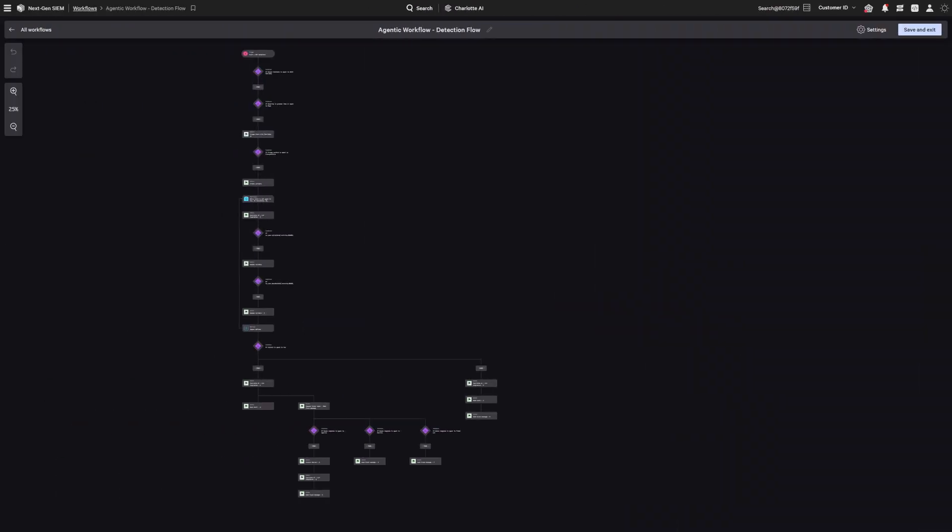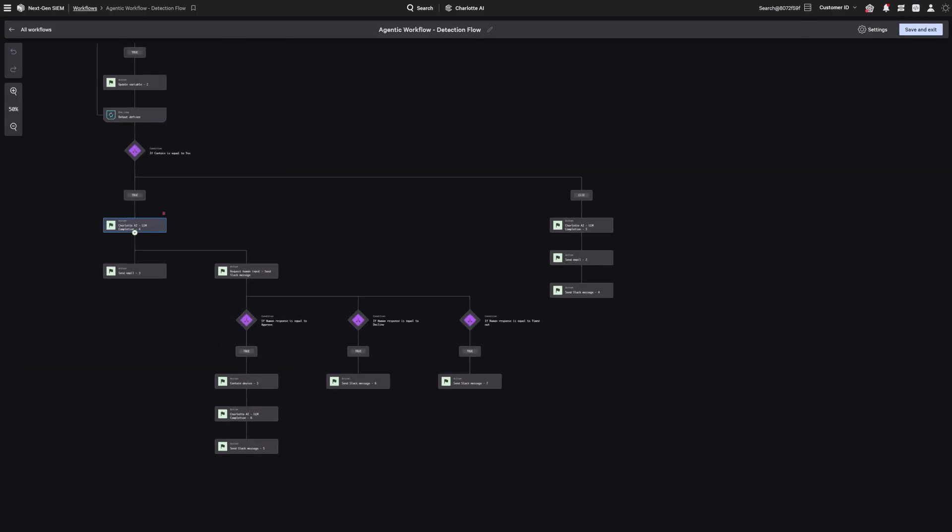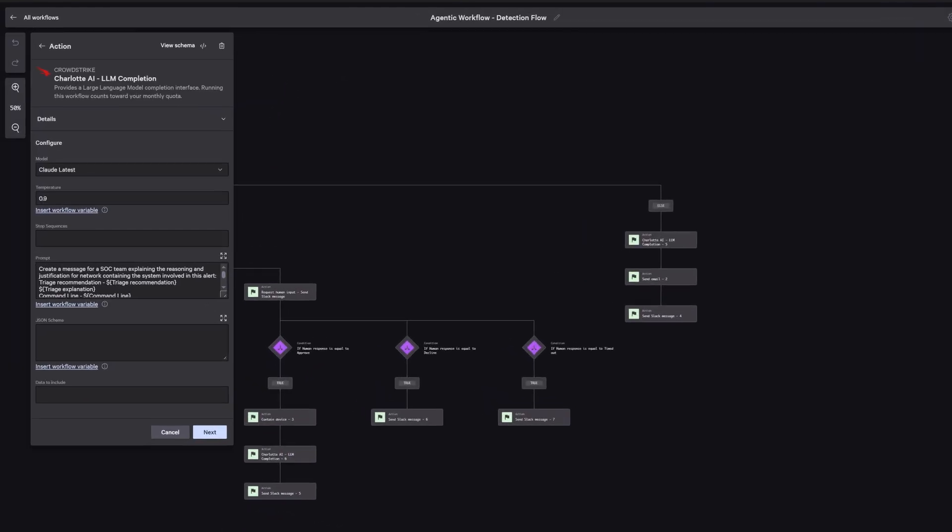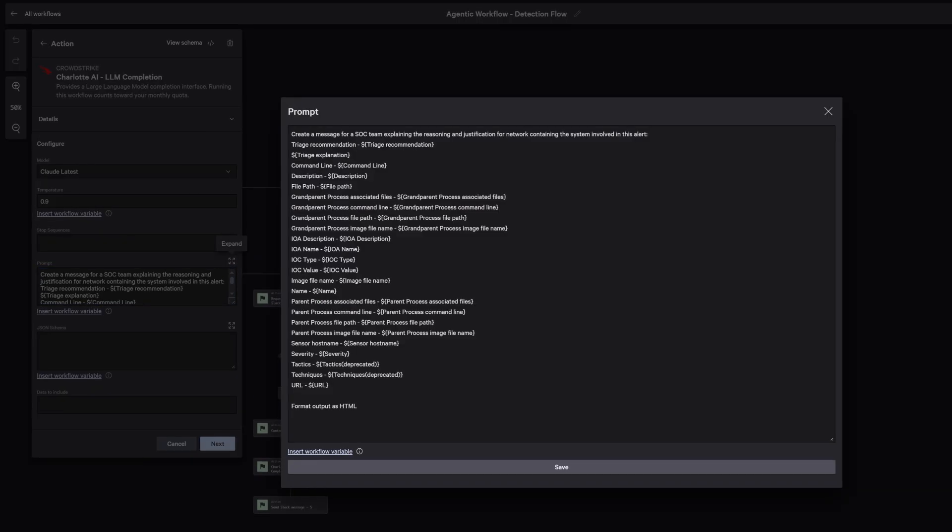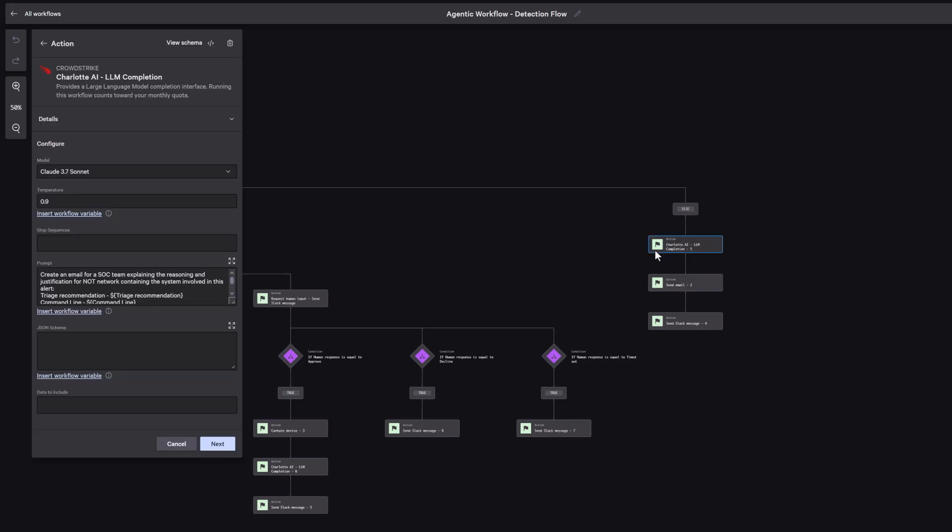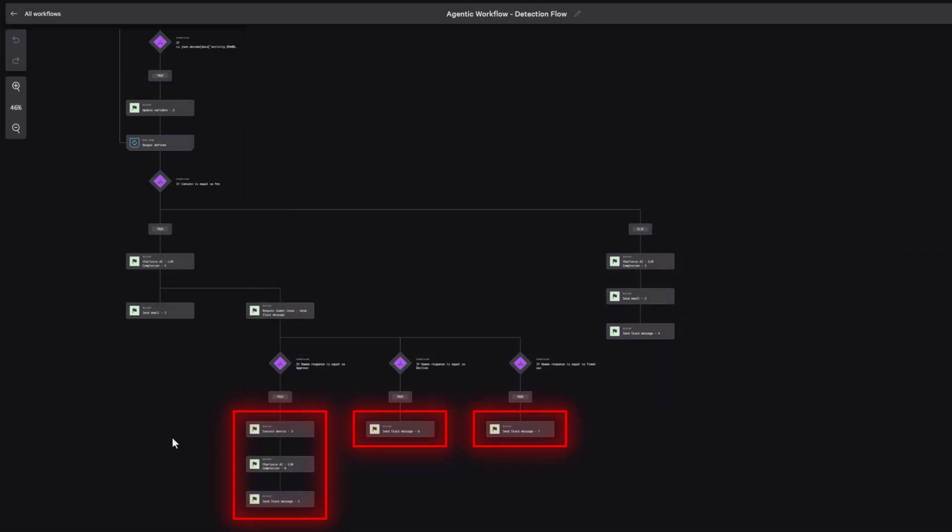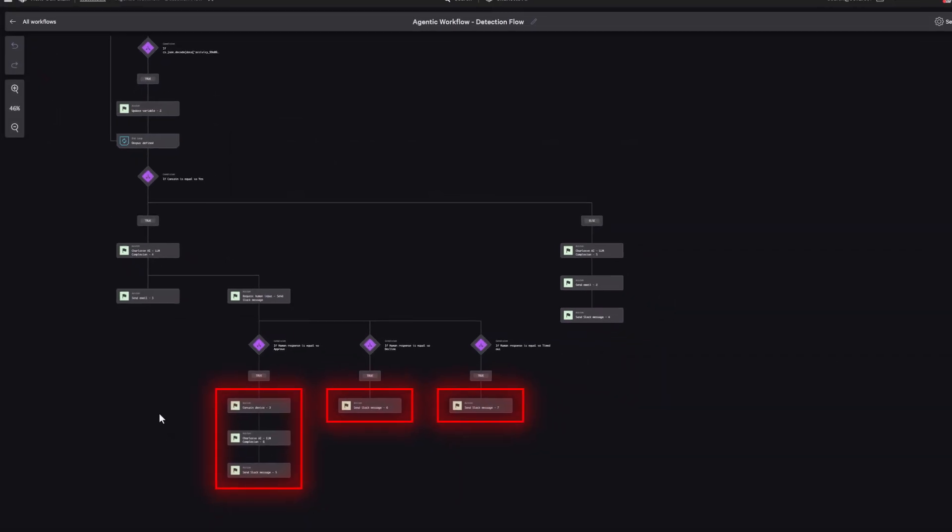Charlotte AI also enables you to take intelligent action, transforming static playbooks into intelligent, adaptive workflows. Instead of rigid logic paths, you're now activating AI-powered reasoning in your workflows, all while staying in control at every turn. The analyst directs what information Charlotte AI uses and what actions it can take, guided by your organization's policies, risk posture, and goals.